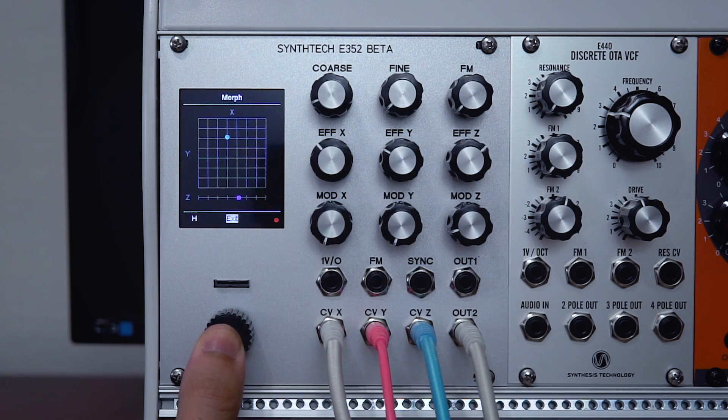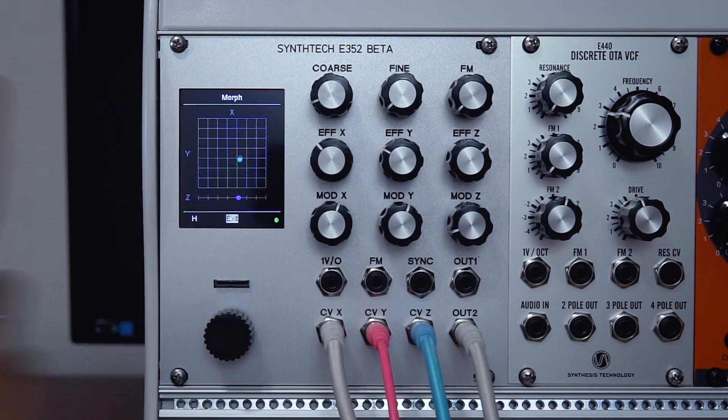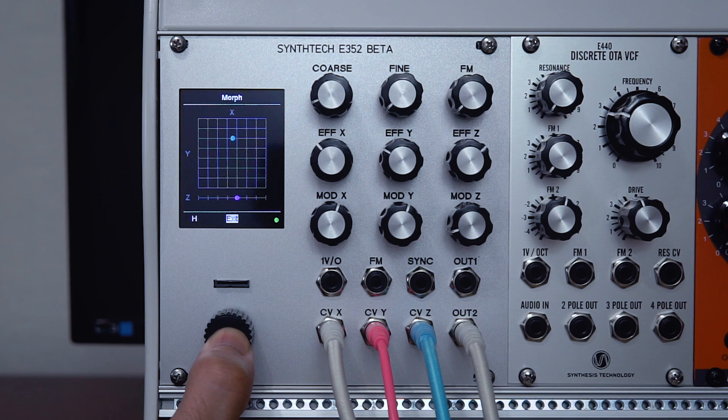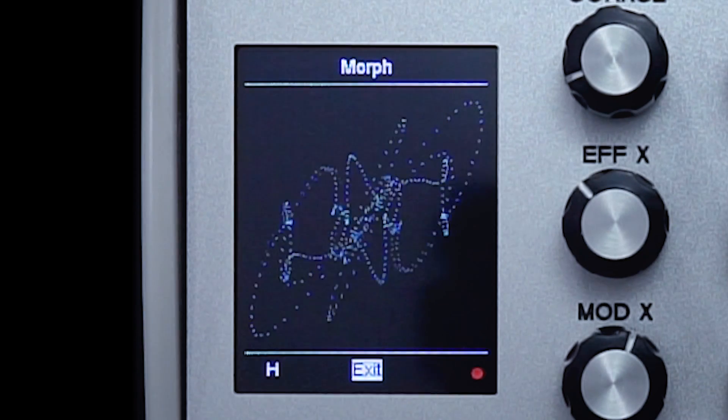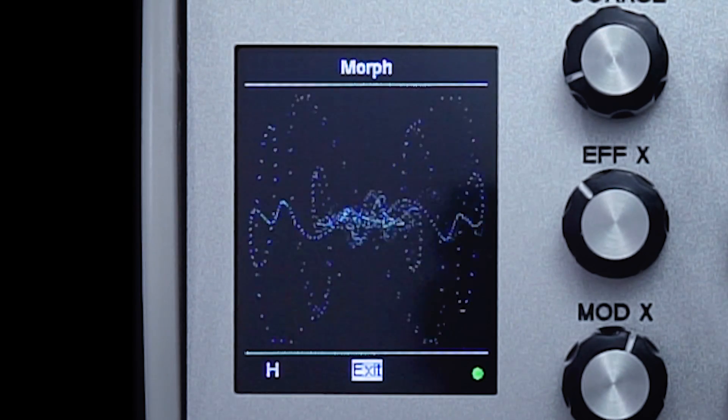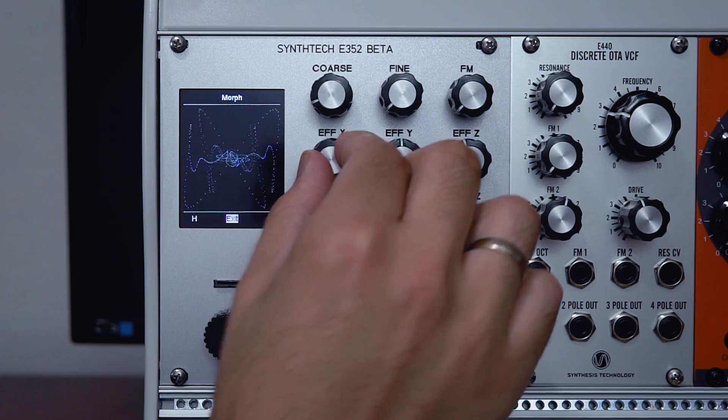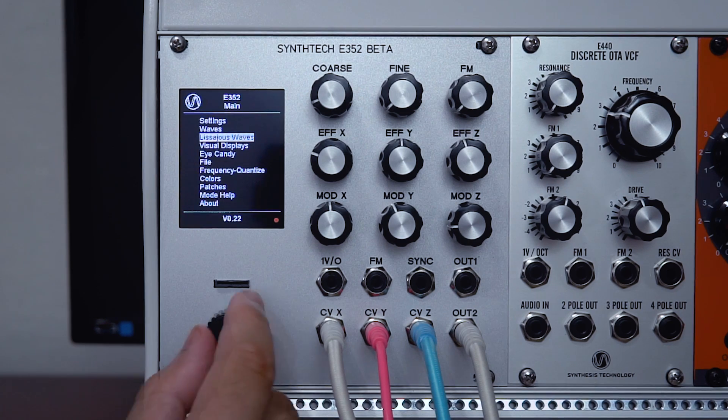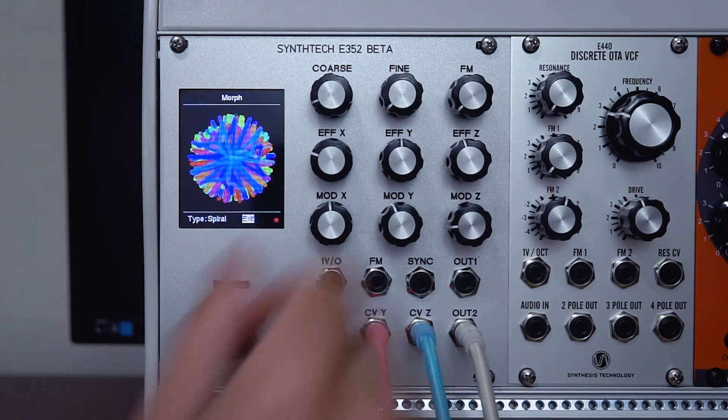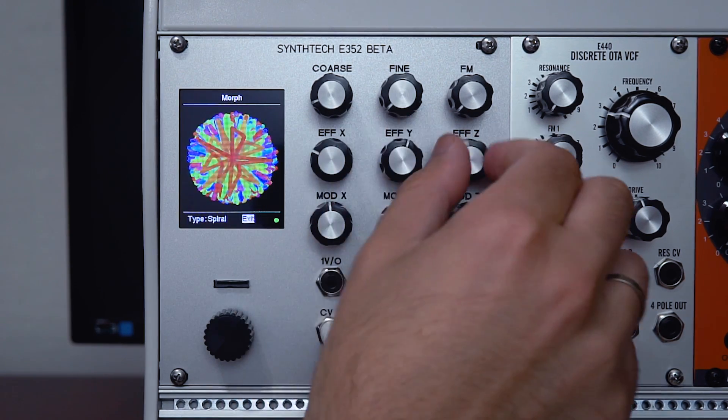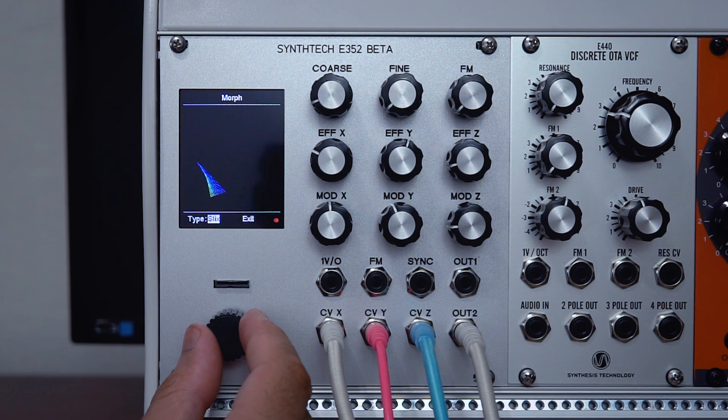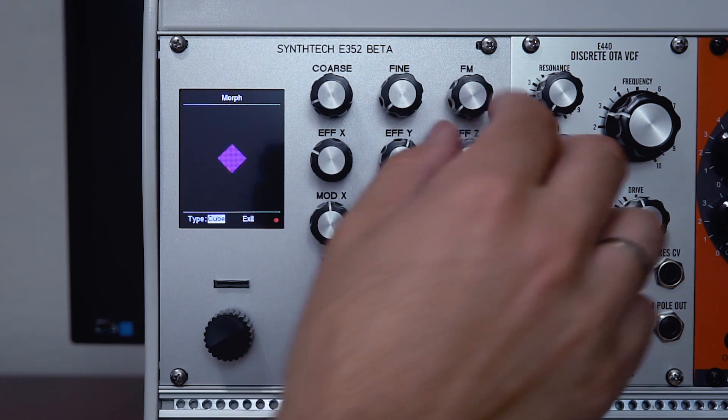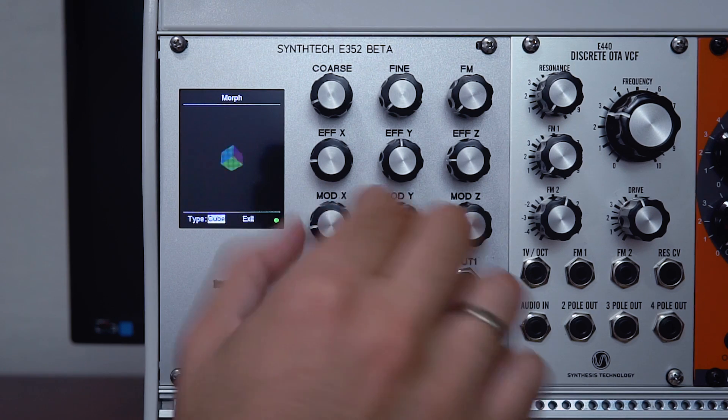As well as where you are in the wavetable. Here's what this page looks like in morph mode. I'm going to add a bit of modulation here, and you can see how our position in the wavetable is being tracked on the screen. I'm going to hold the encoder and check out the Lissajous waves. Let's come out of this mode now and go down to the next one, which is eye candy. There's some interesting visualizations here just for fun, but your control movements actually affect what's on screen as well. You can see I can change the size, speed of rotation, and so on.